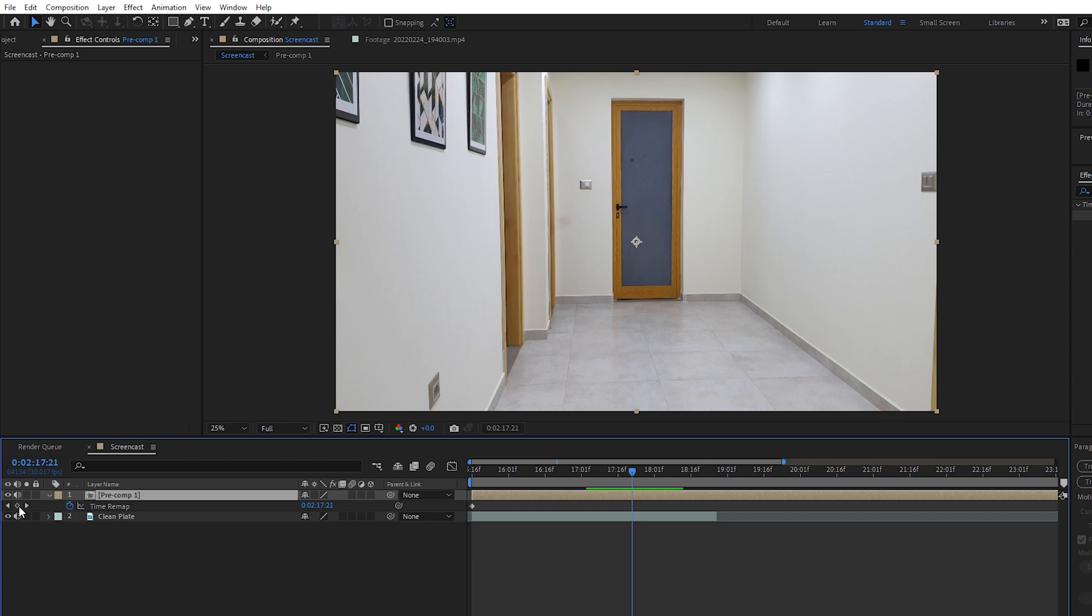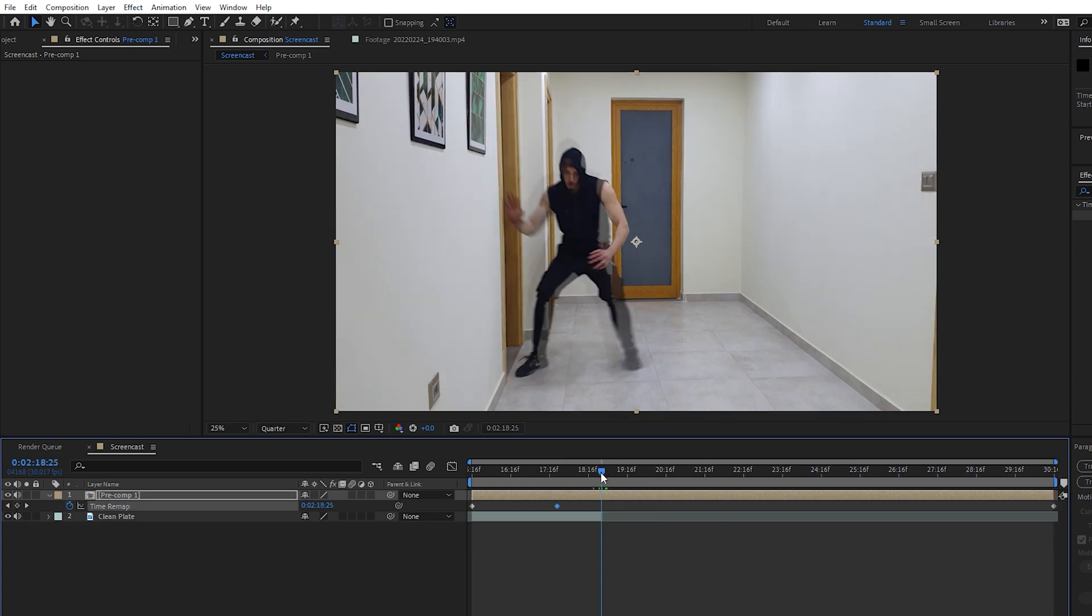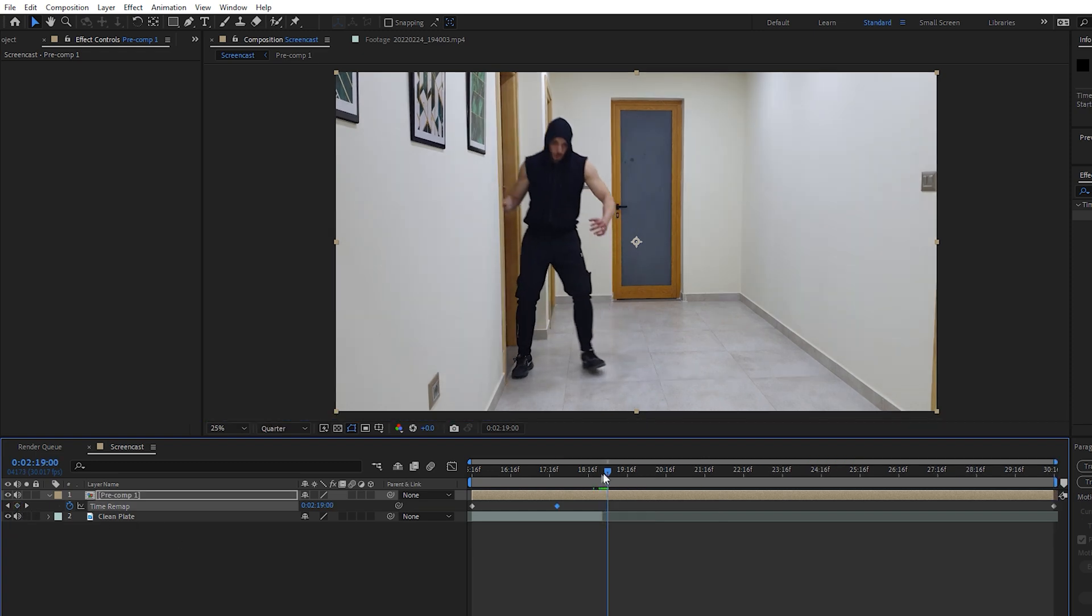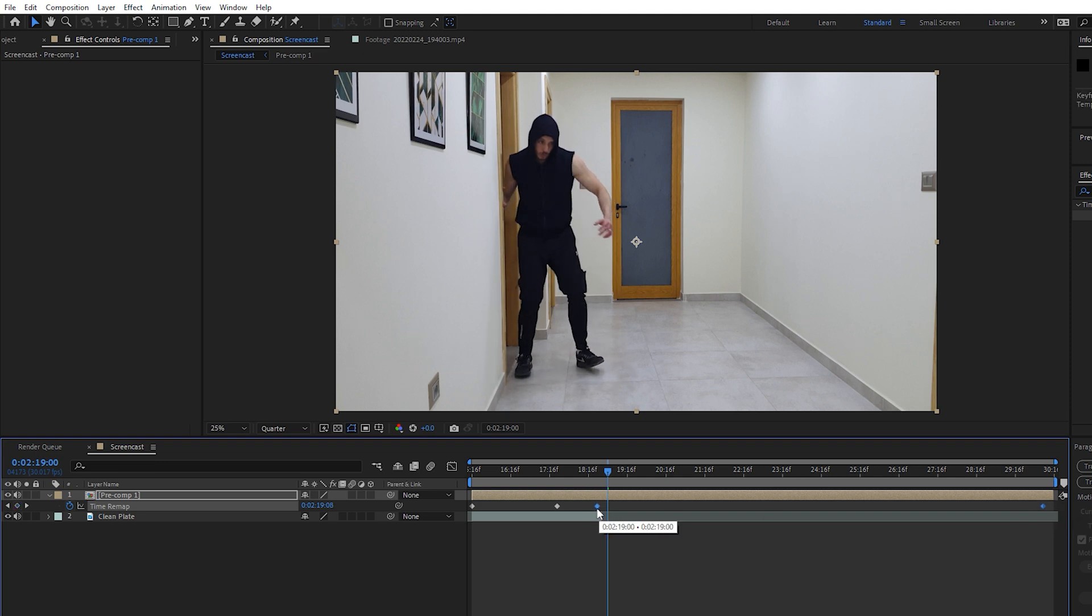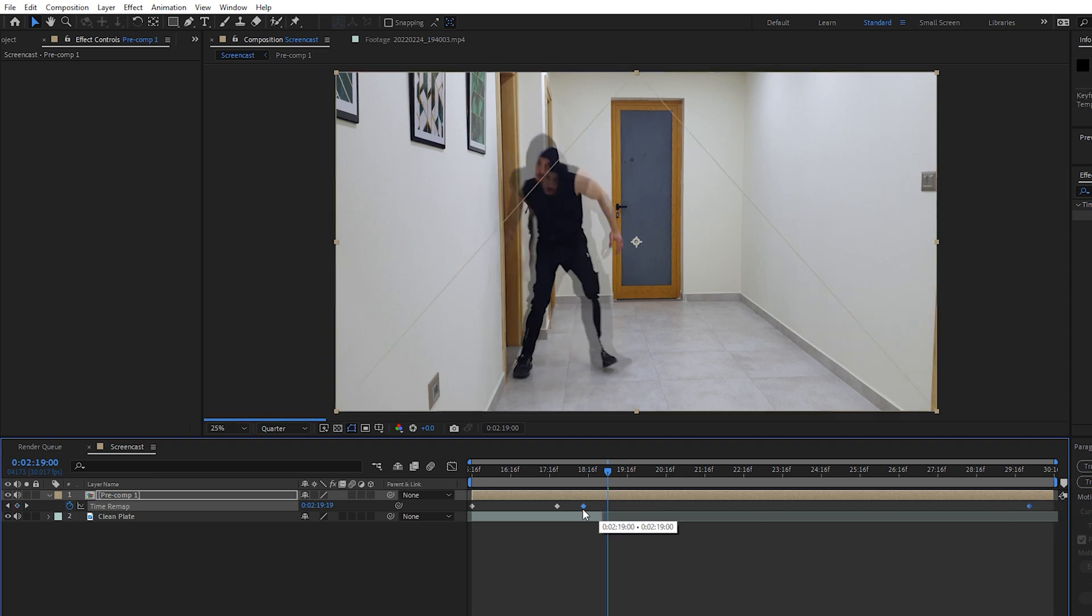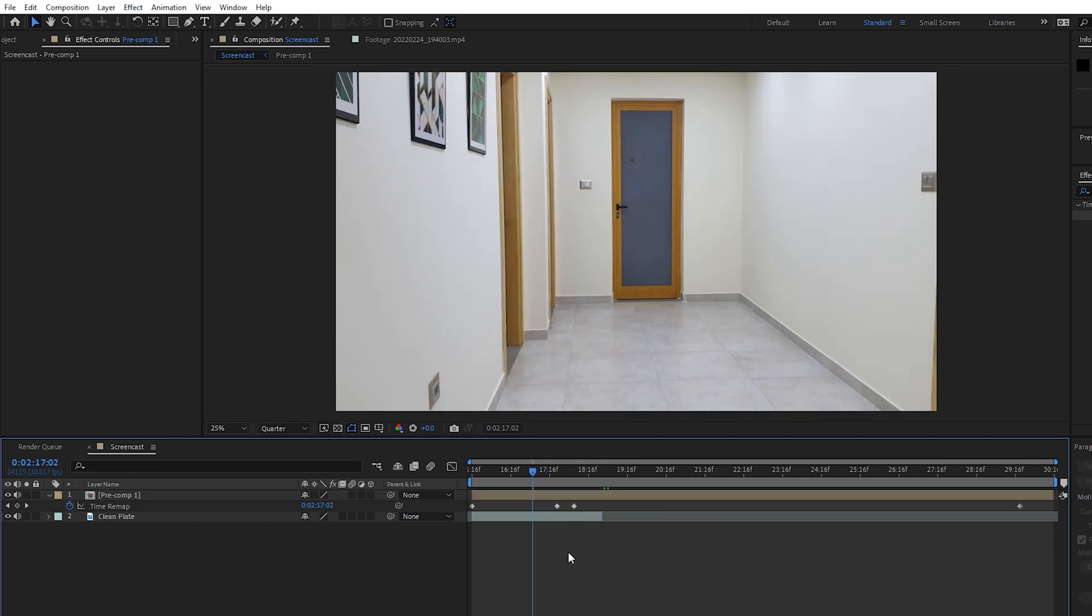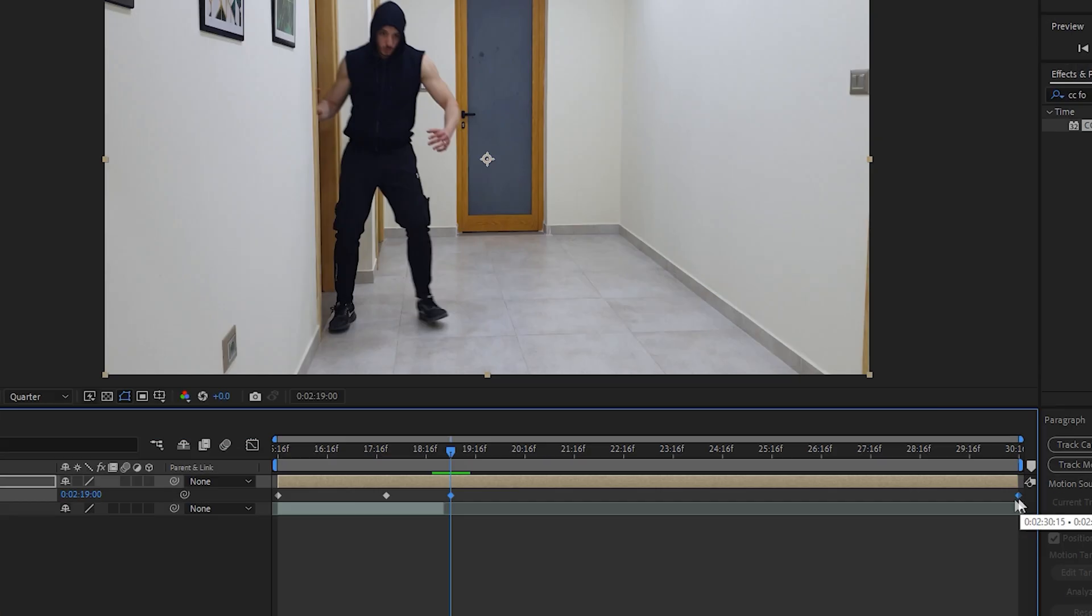Then add another keyframe once I stop running. What that means is that as I move these keyframes closer to each other, the time between these keyframes will compress, and therefore my movements will become faster depending on how close they are to each other.